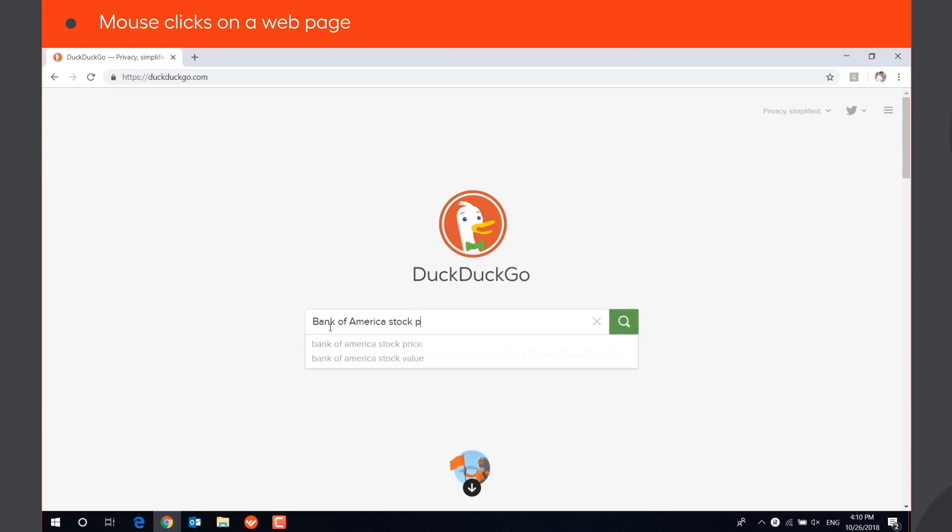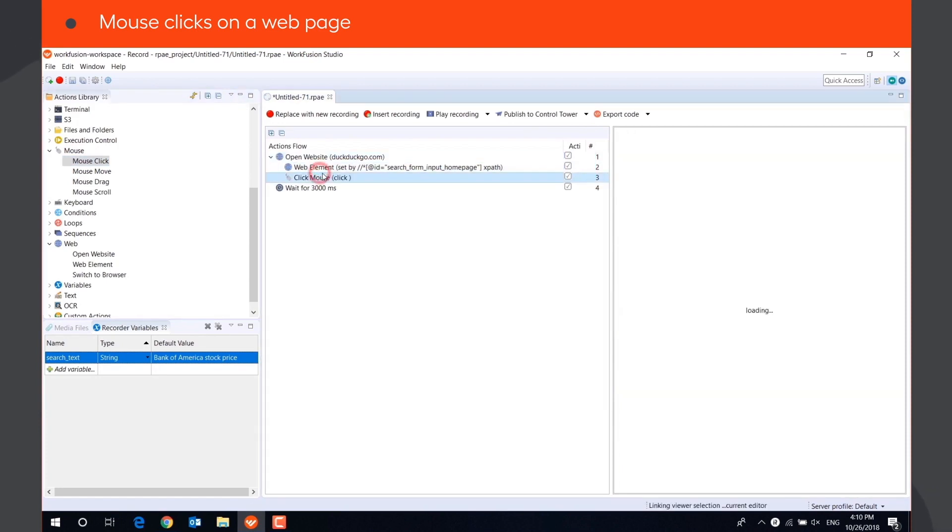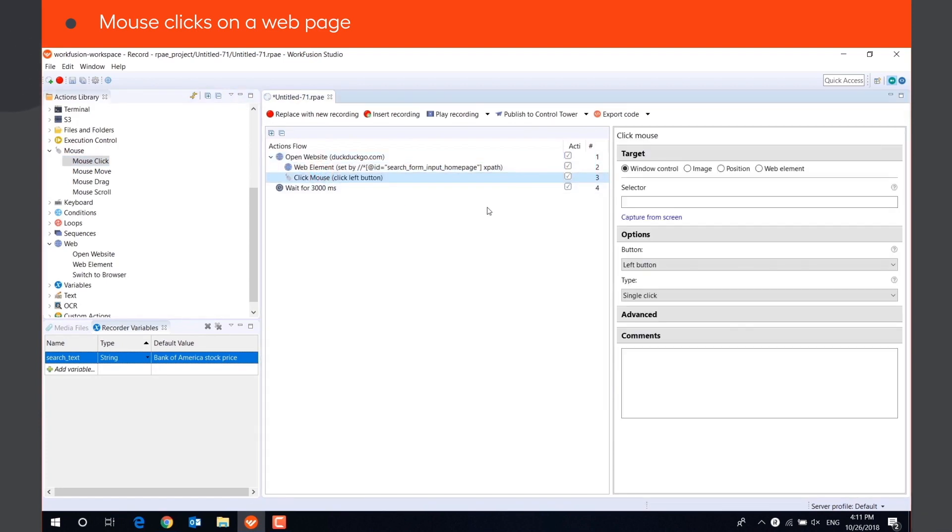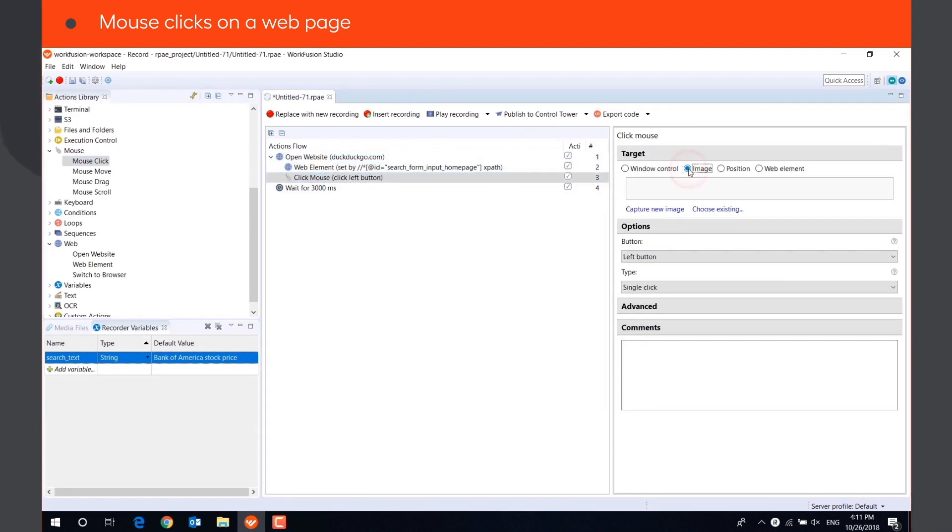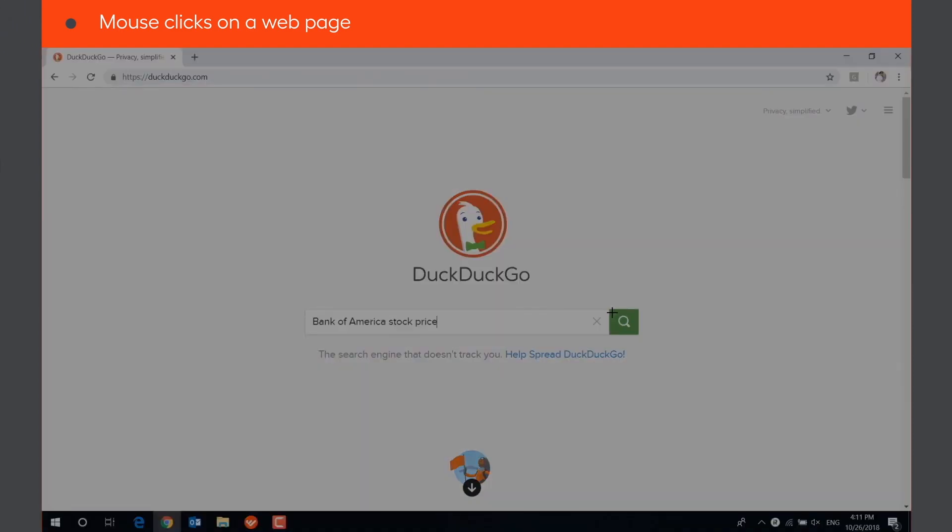After pasting the search text, we need to click the Search button. One of the options is to click on the image. To do it, capture the area with the button and set the click position.